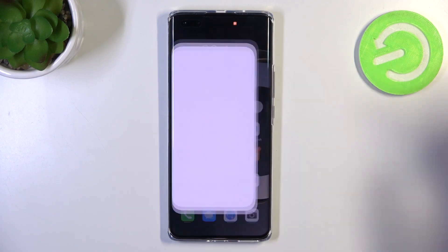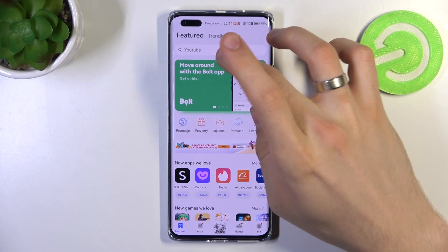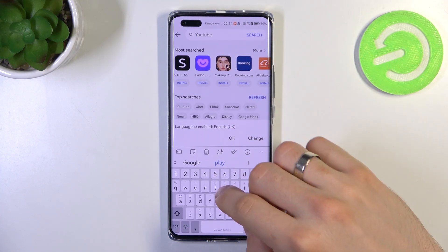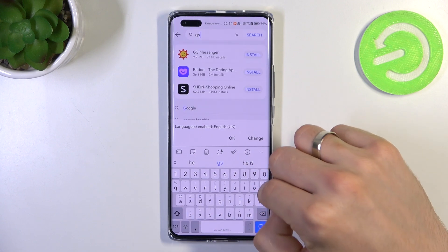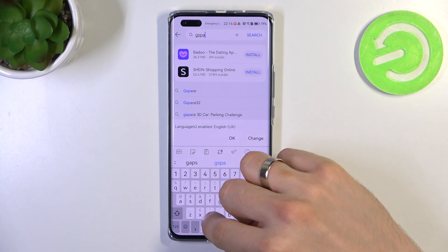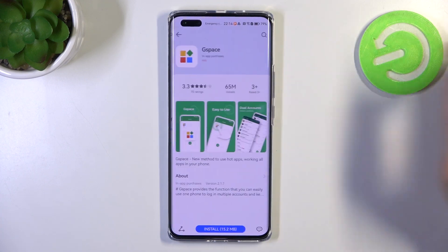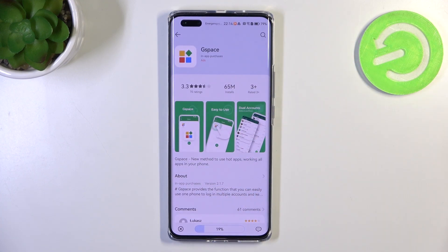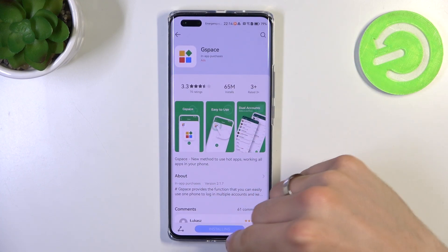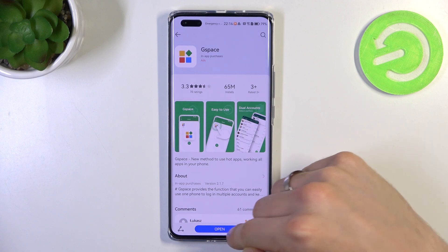To do it, first you need to open the AppGallery application — it's the Huawei App Store — and find GSpace here. Click OK, find GSpace, click Install, wait a while, and click Open.